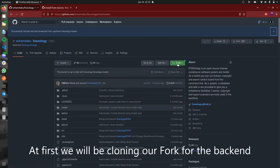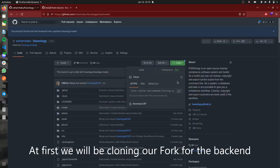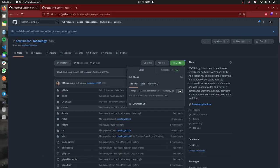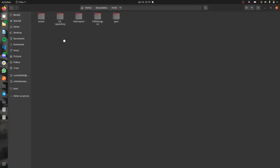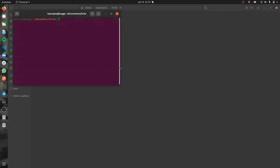Let's move forward. At first we will be cloning the FOSSology repository. I'll be cloning my fork here. Let's copy the link, move to a directory, and clone it. We'll be running the git clone command here.